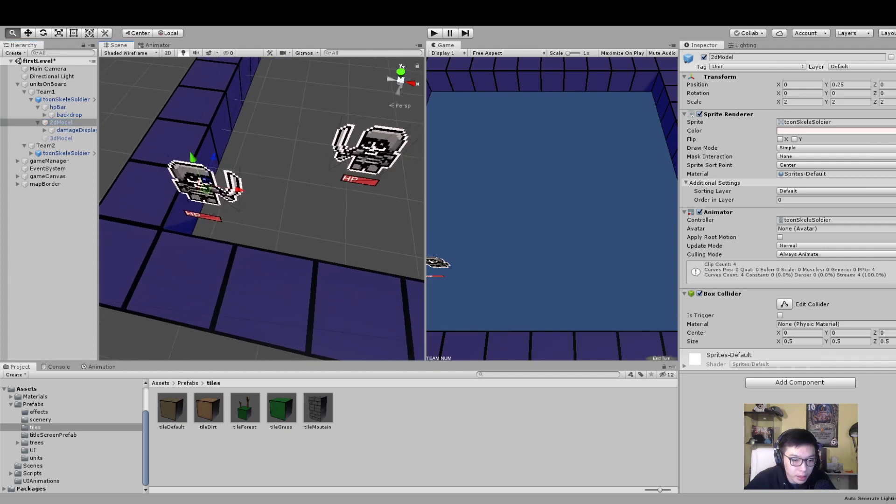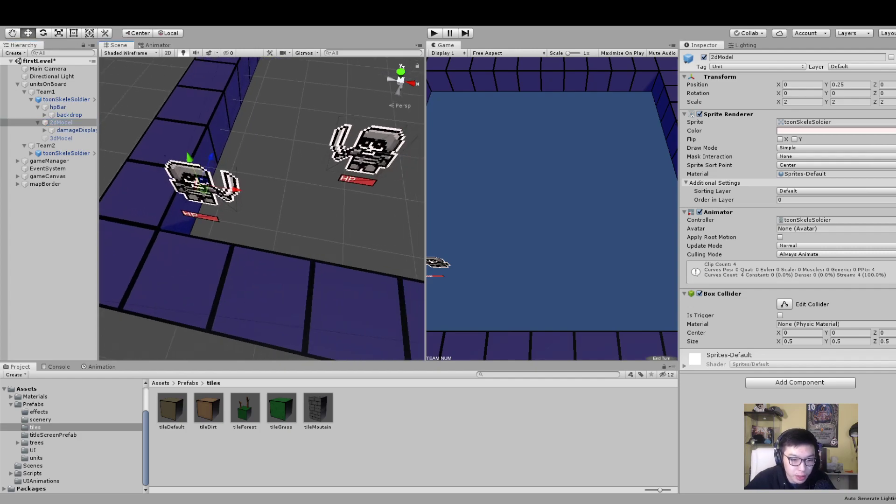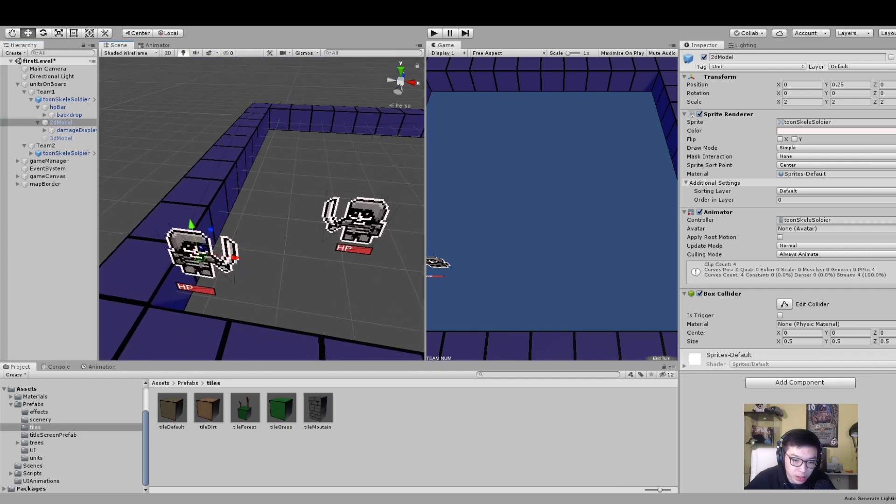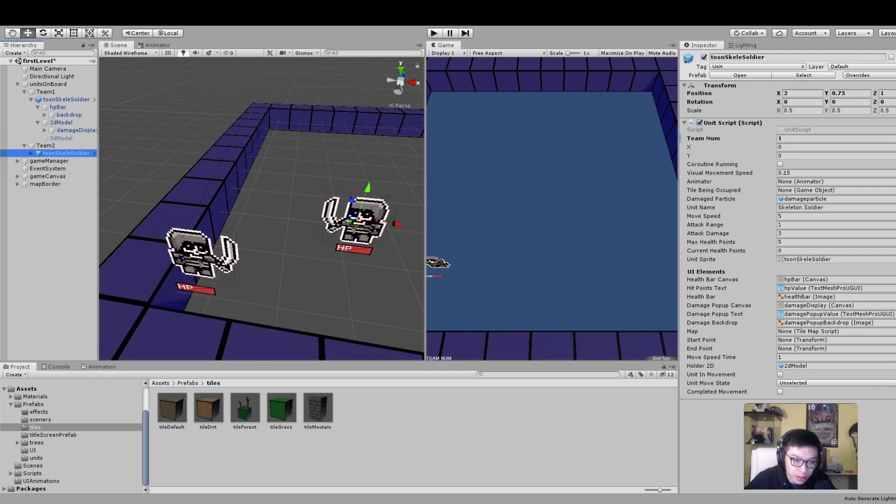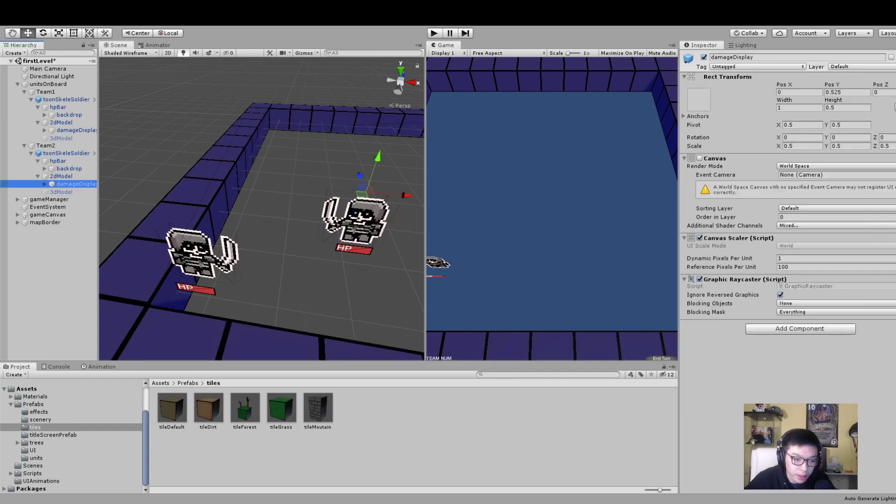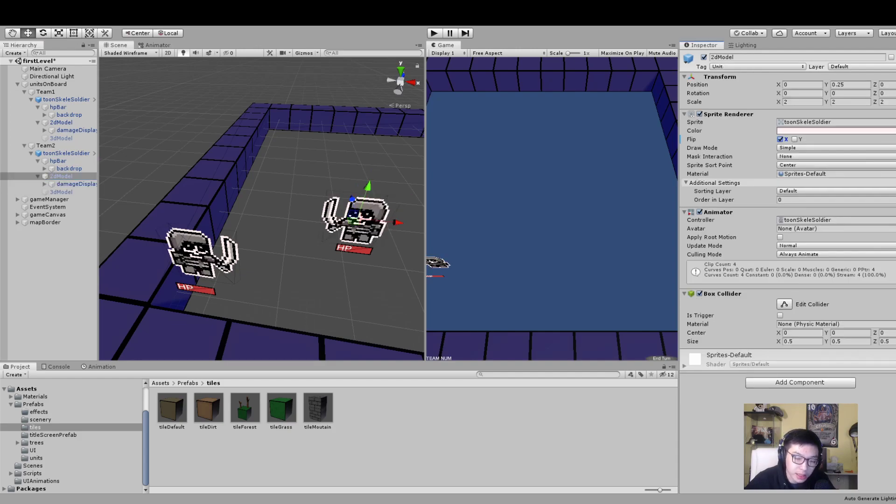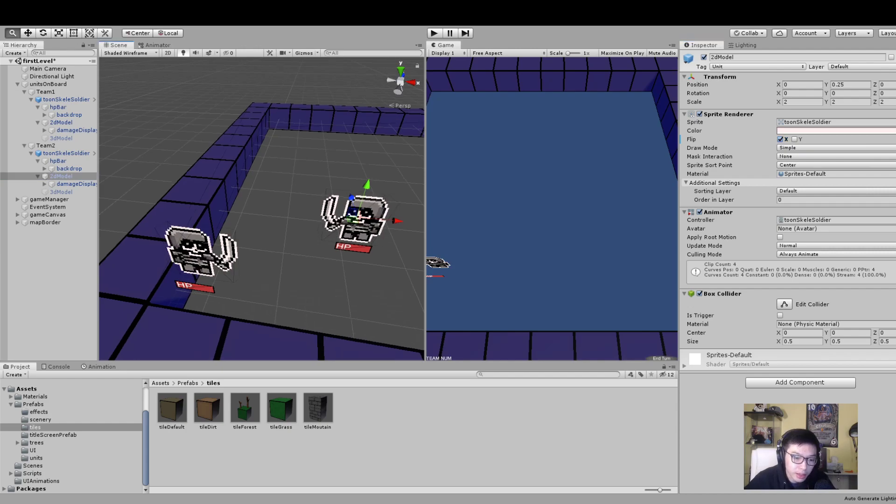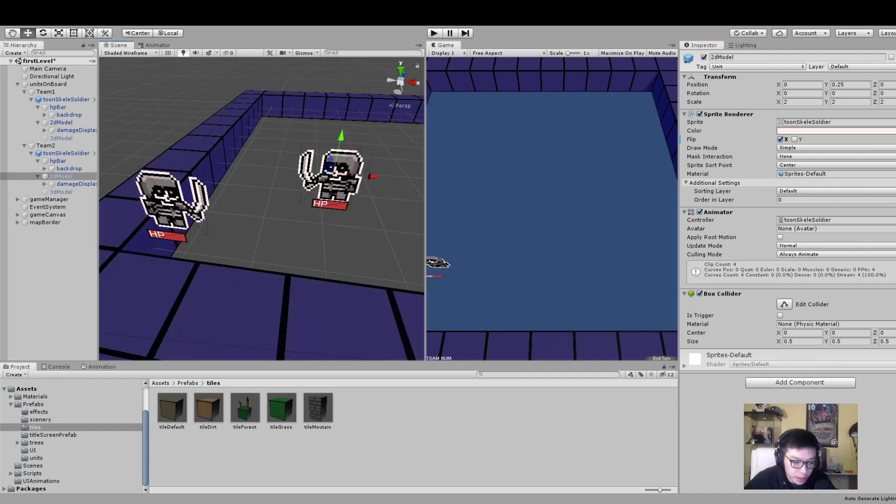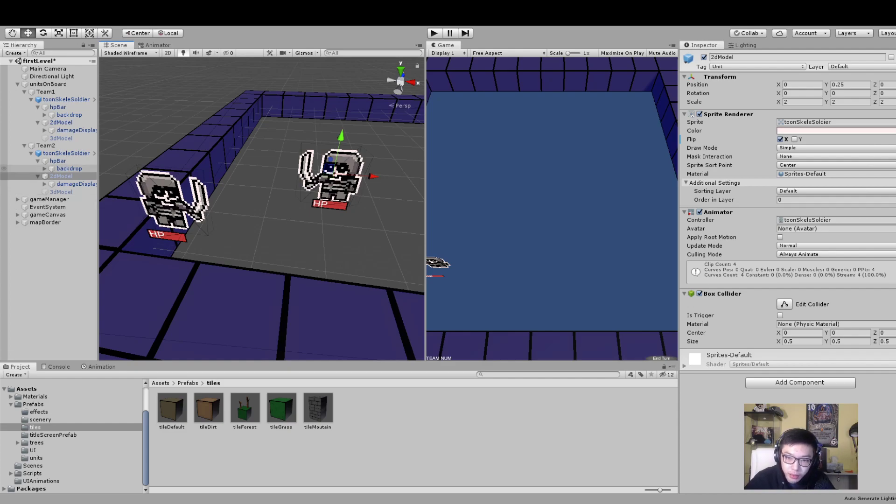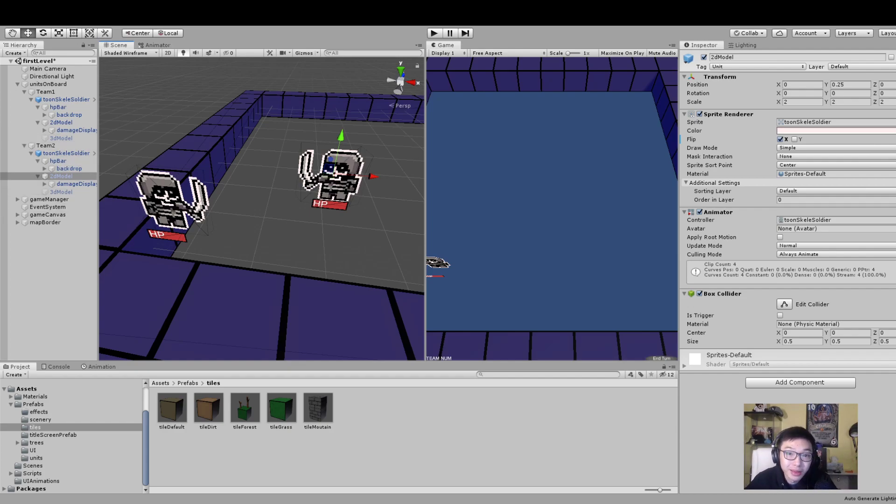The difference between these two units is that the one on the second team has its X appearance flipped on the X-axis, so it looks like it's on a different team. That's about it. You can download the entire project on my GitHub repository and check it out, and you can add on whatever you want to implement whatever functions you want in your game. All right, thanks.